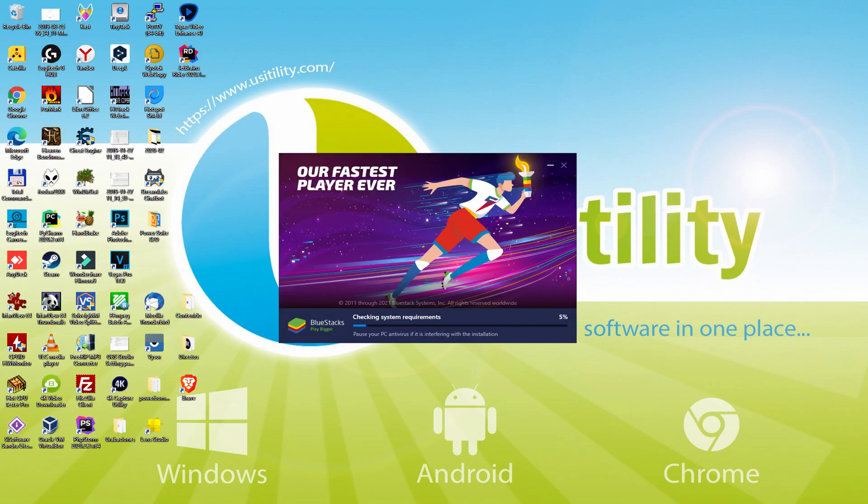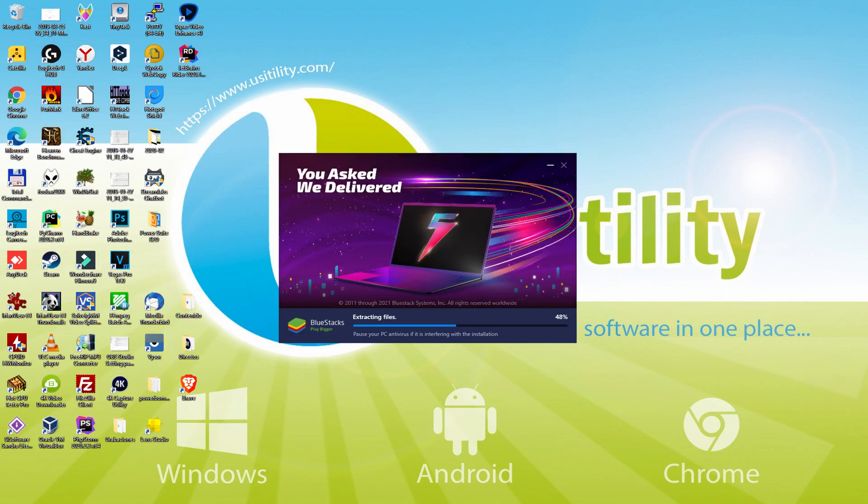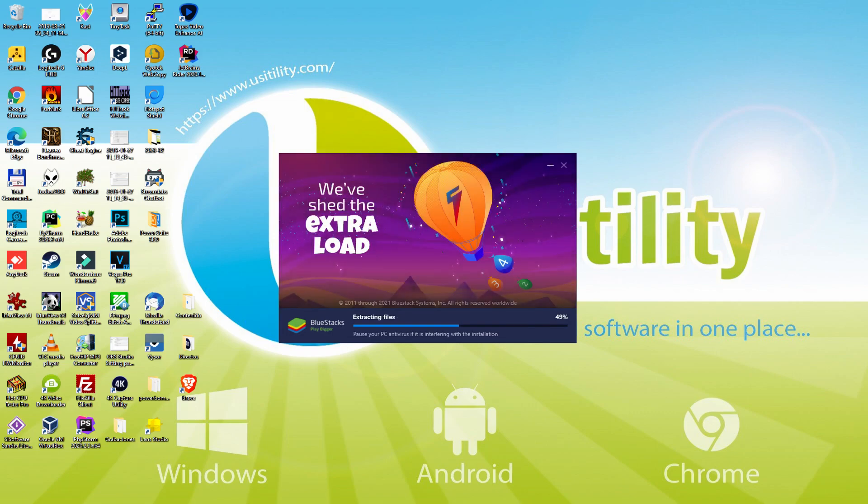The download is finished, and now it proceeds with the installation phase. With BlueStacks 5 you can even reduce RAM usage with a single click. Especially useful if you ever face performance related problems.